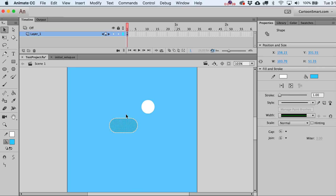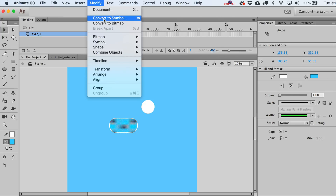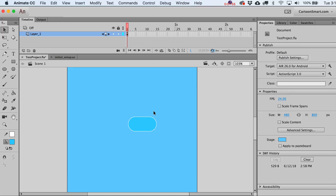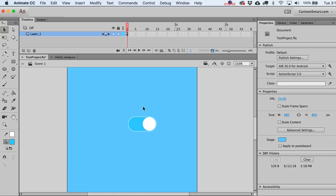Once you've done that, just double-click inside to select both the stroke and the fill. Go to Modify > Convert to Symbol — let's call this the 'backing' part. Then put that right underneath the circle. One easy way is to cut it and paste it back down. It's kind of perfectly sized up — you may need to shrink one or the other.